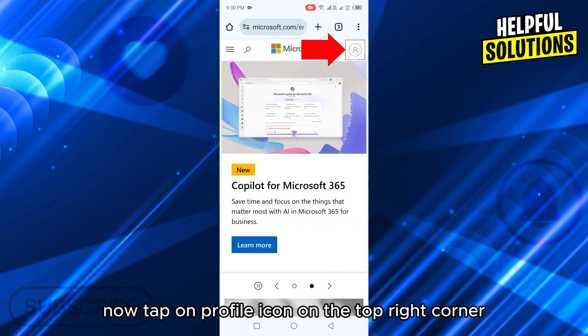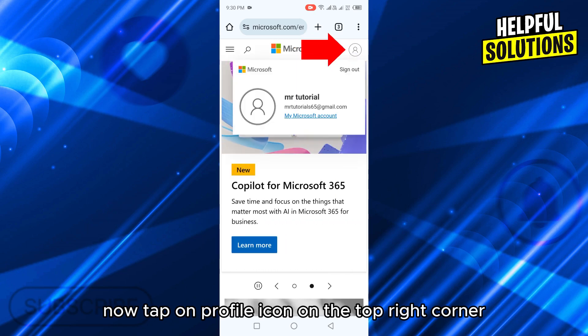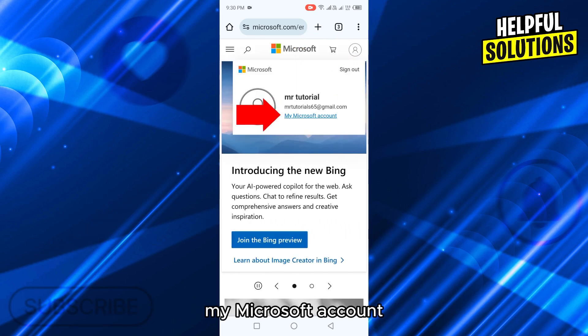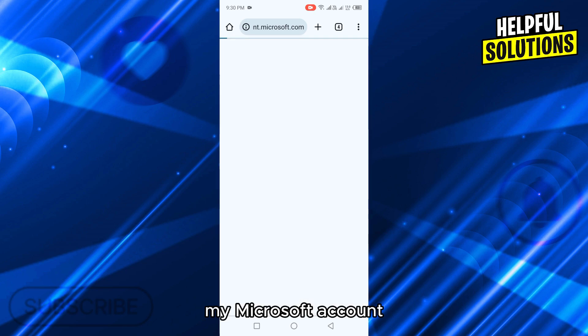Now tap on profile icon on the top right corner. Then select this option, my Microsoft account.